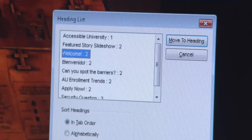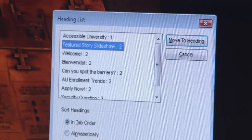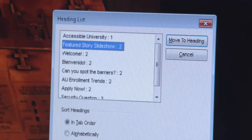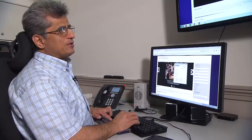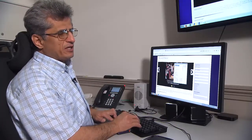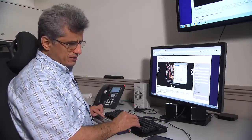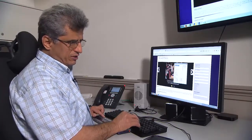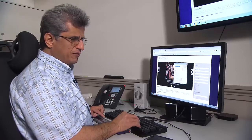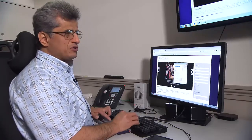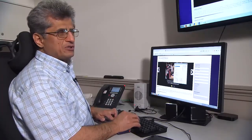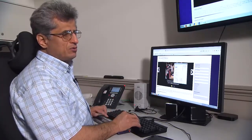I see that here: 'Welcome to Featured Story Slideshow 2. Accessible University 1.' Accessible University itself is a heading 1, and under that we have Featured Story, which is a heading 2.